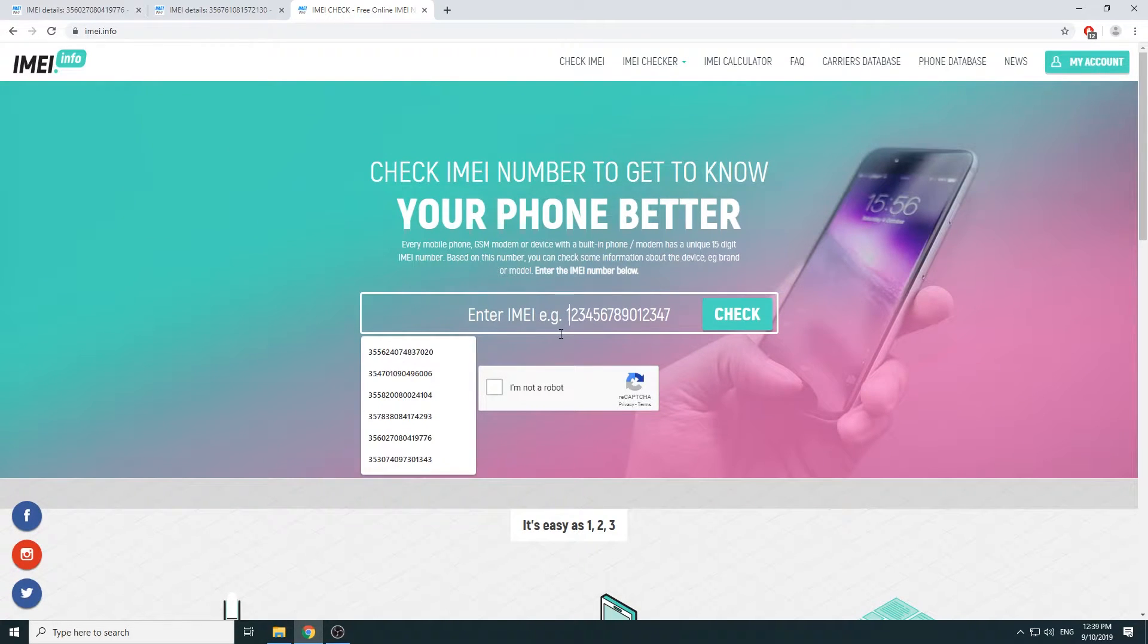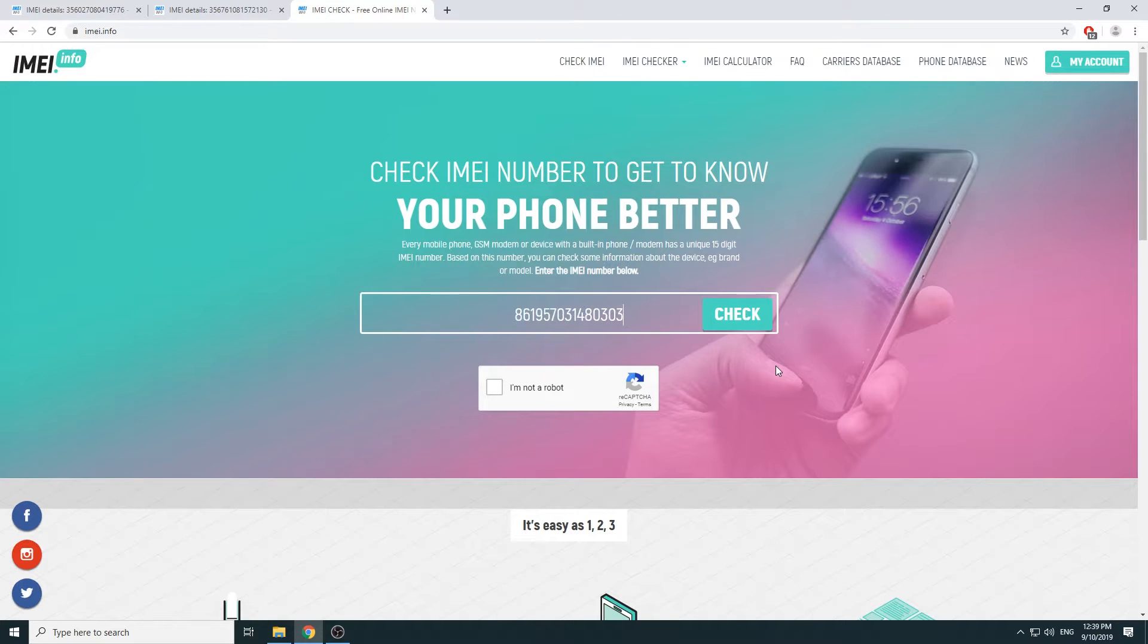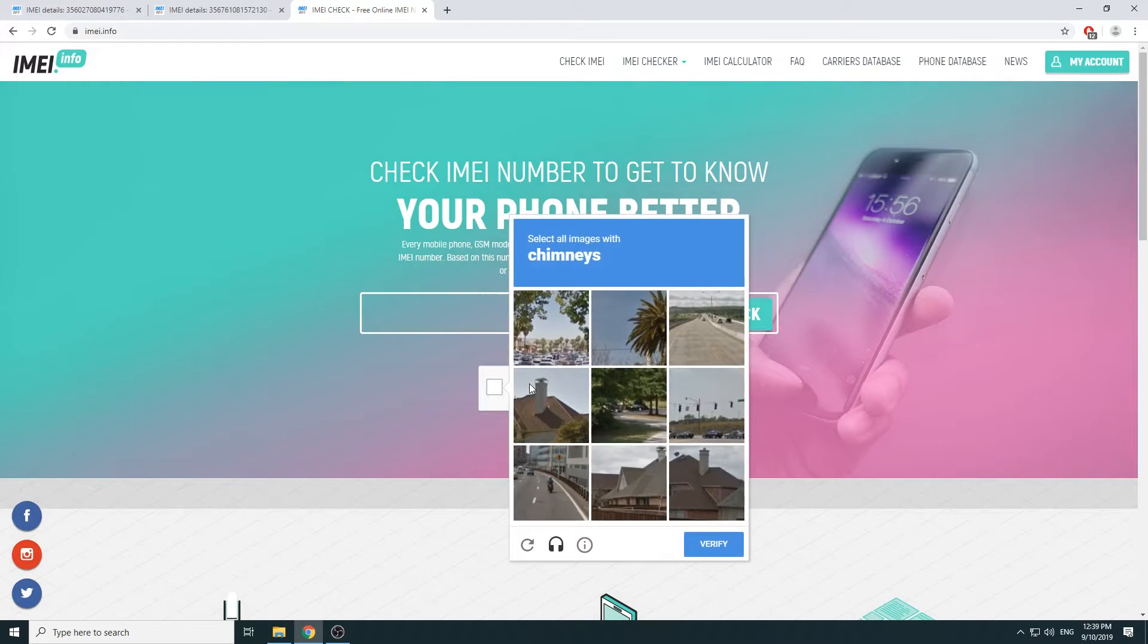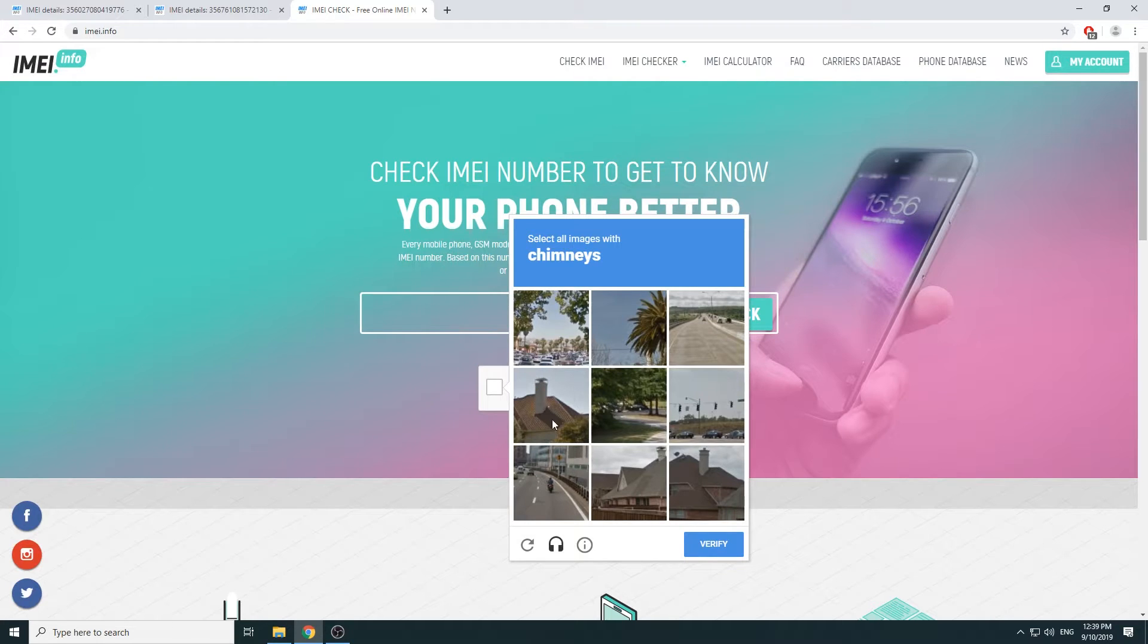Now I already have it copied into the clipboard, so all I need to do is just paste like so and then select that I'm not a robot. I get a captcha that I need to fill.